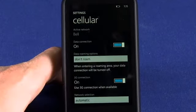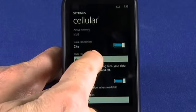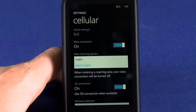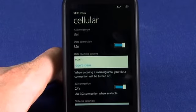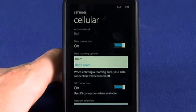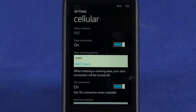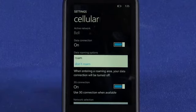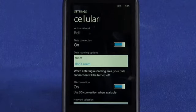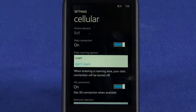We can also turn it on and set rules for how we actually want to use the cellular connection. In this case we have it set to don't roam. So if we're actually outside of our home cellular network, we won't be using data in that case.